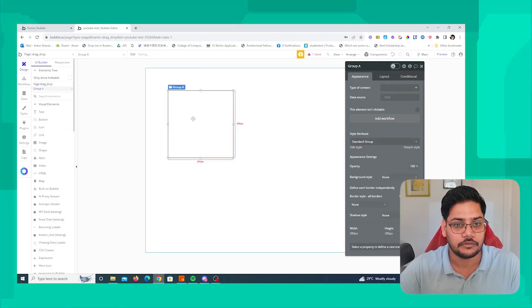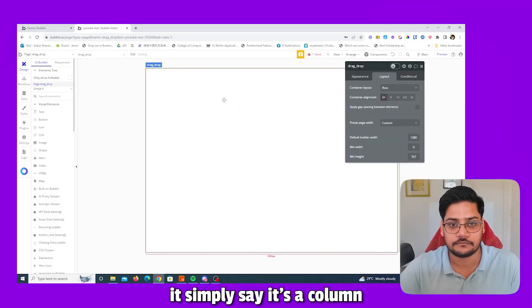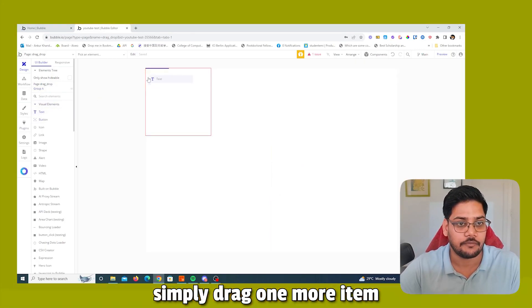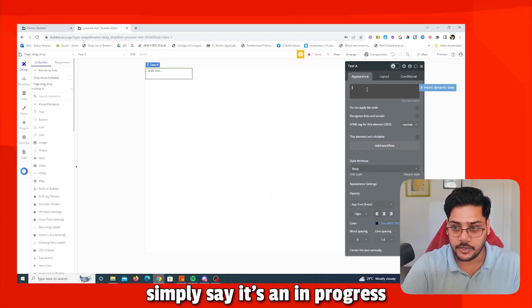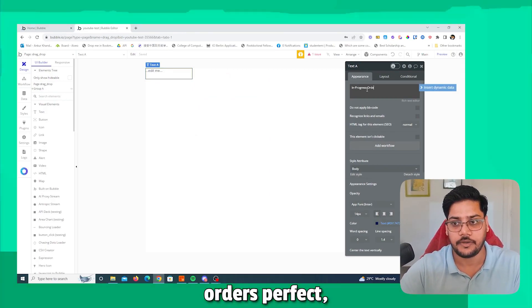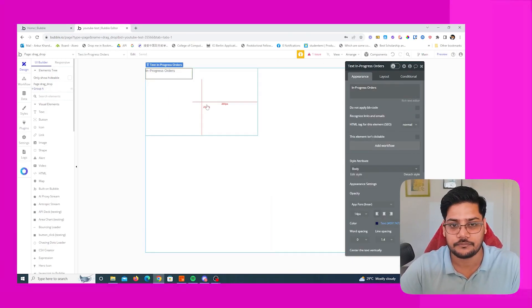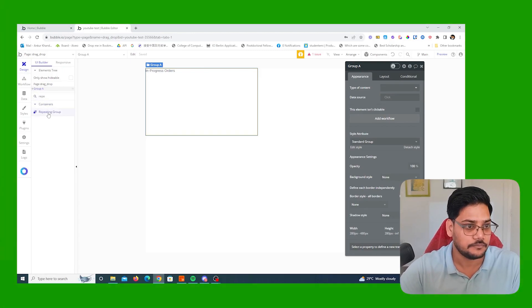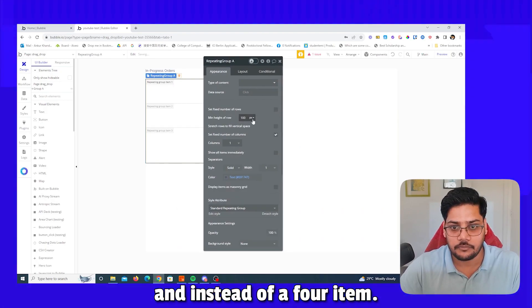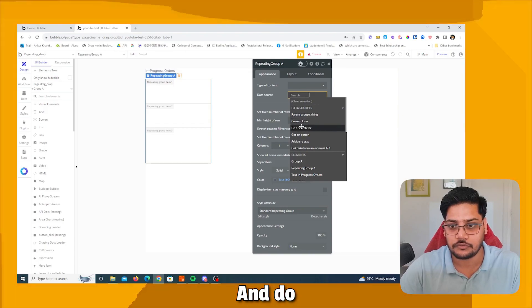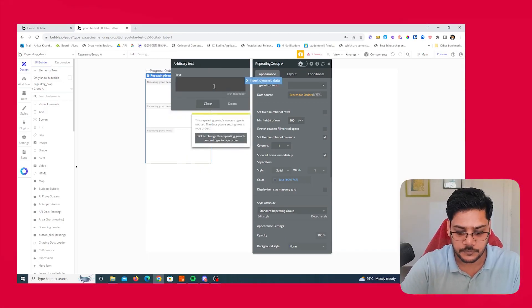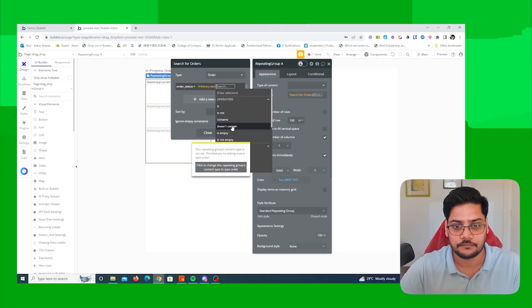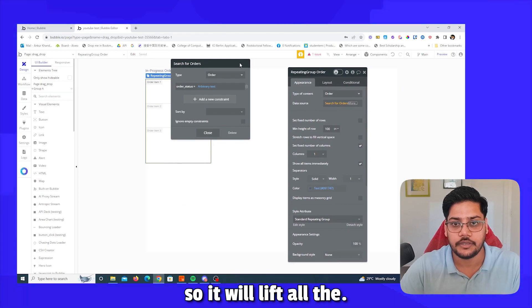First we are going to create an 'In Progress' repeating group. Simply drag it out, set it as a column, drag one more item and set it to 480. Name it 'In Progress Orders'. Now make it fetch all items immediately, and set the data source to fetch all in-progress orders — so filter where order status is equal to 'in progress'.